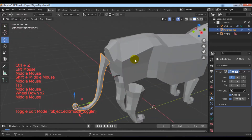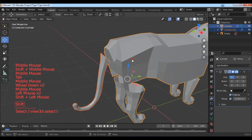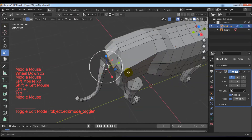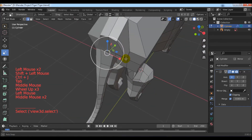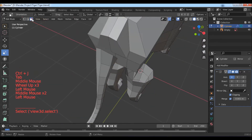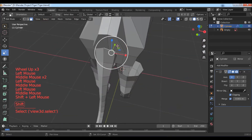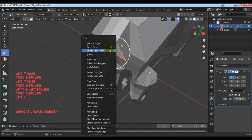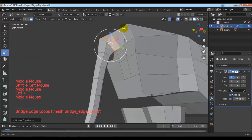In object mode, select the two objects and join them with Ctrl+J. In edit mode, select the two faces and with Ctrl+E choose Bridge Edge Loops.